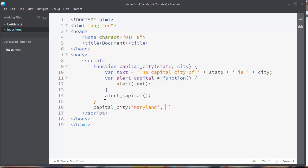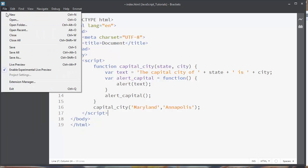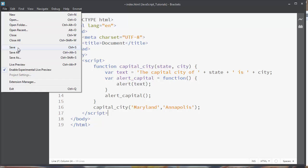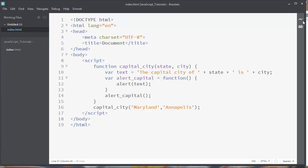Let's save our HTML page and let's see the result of our function.